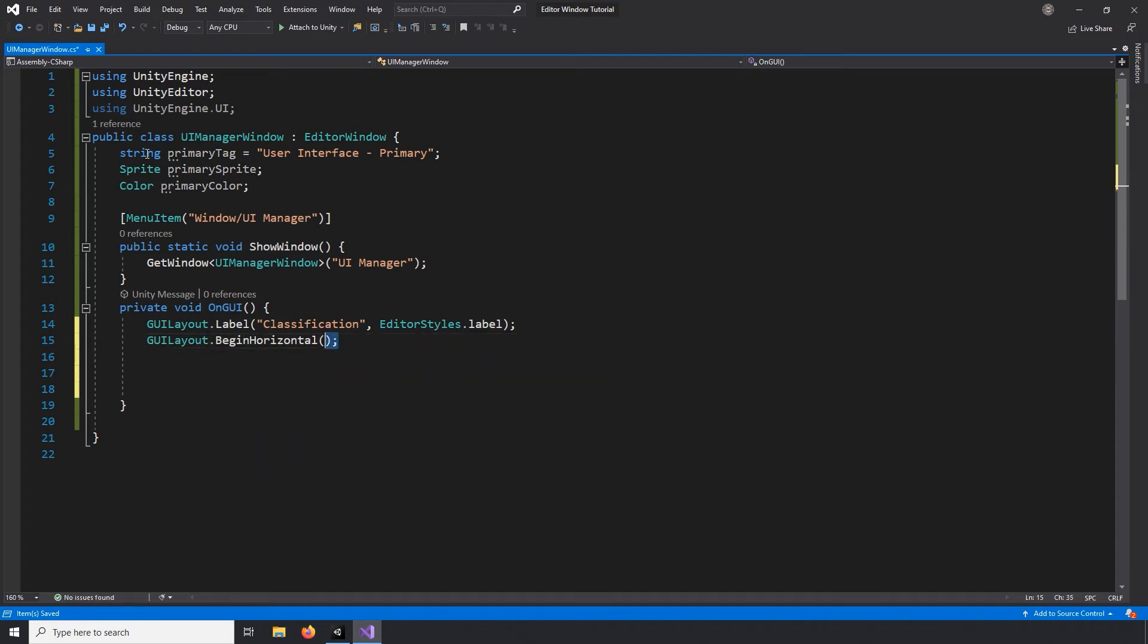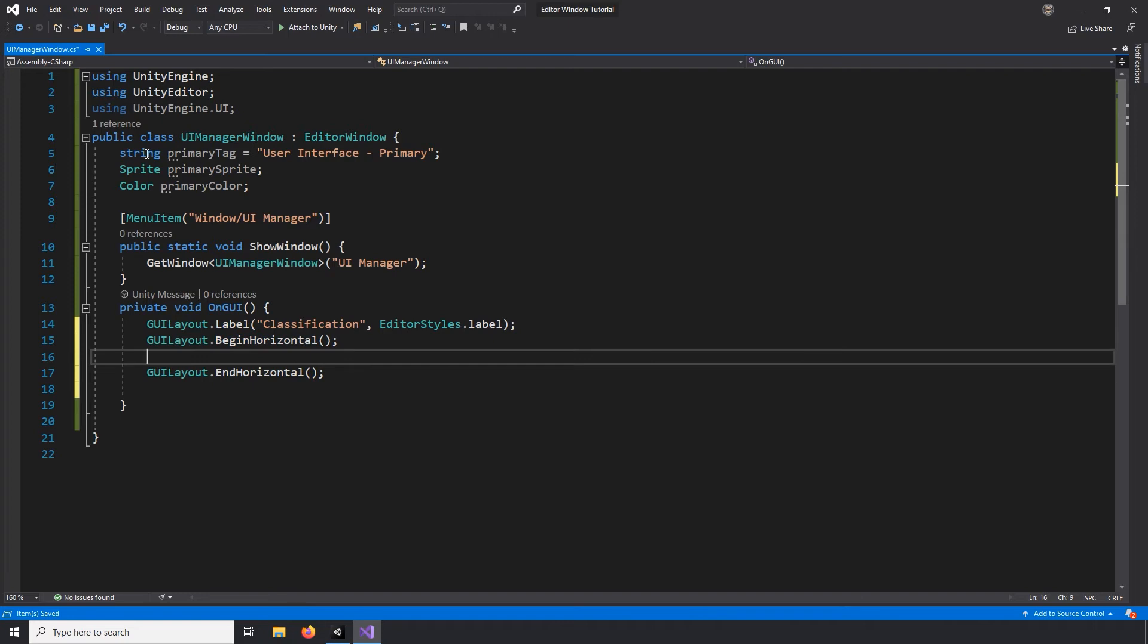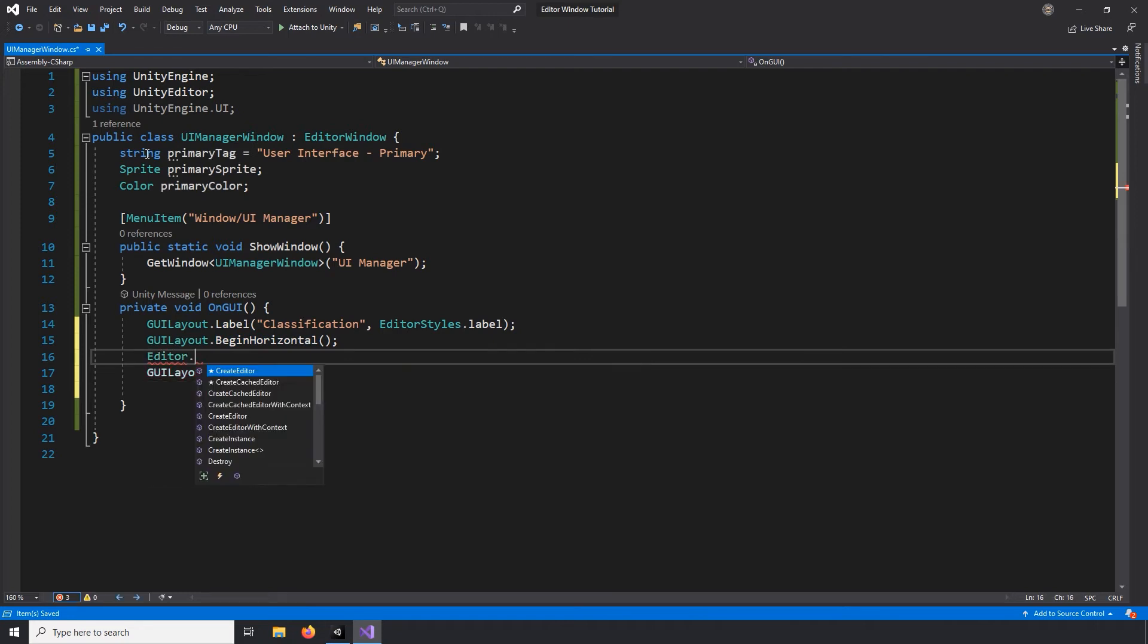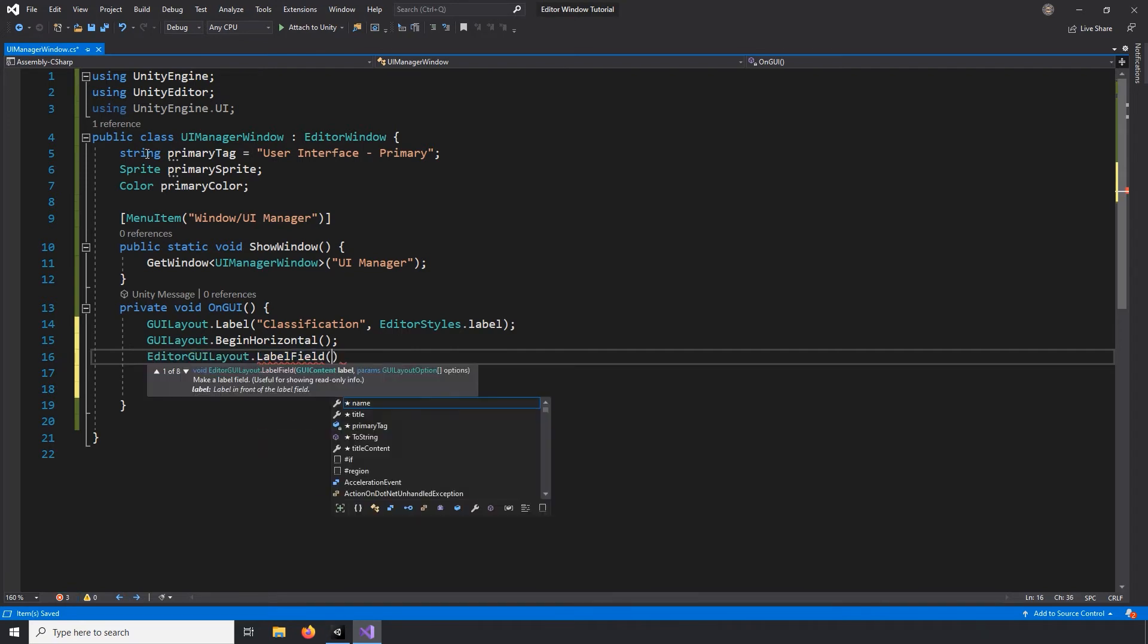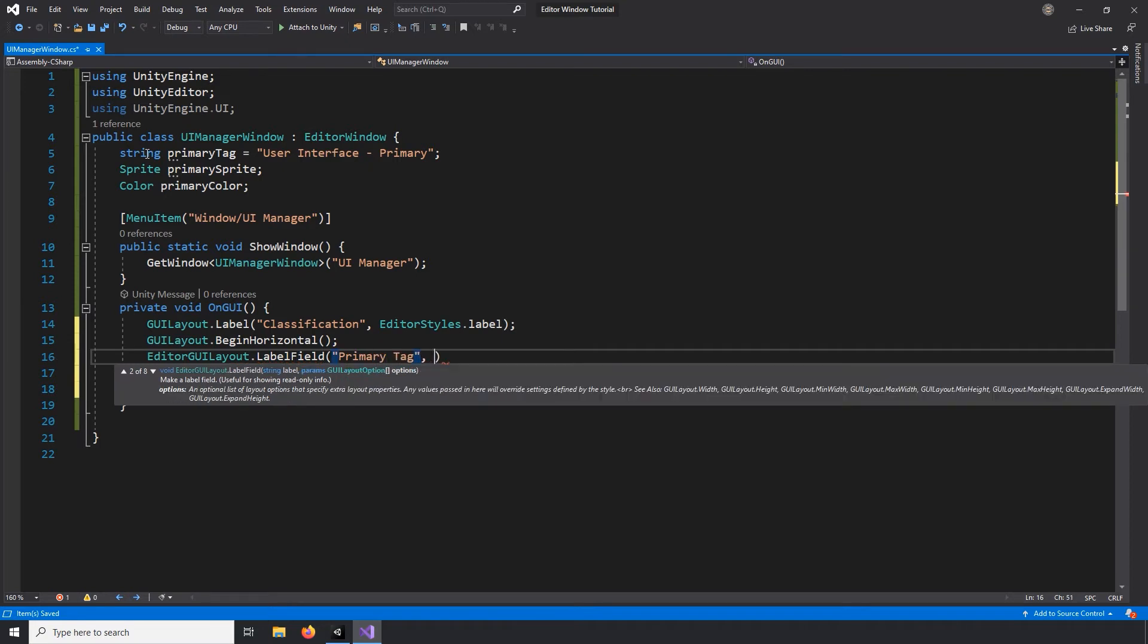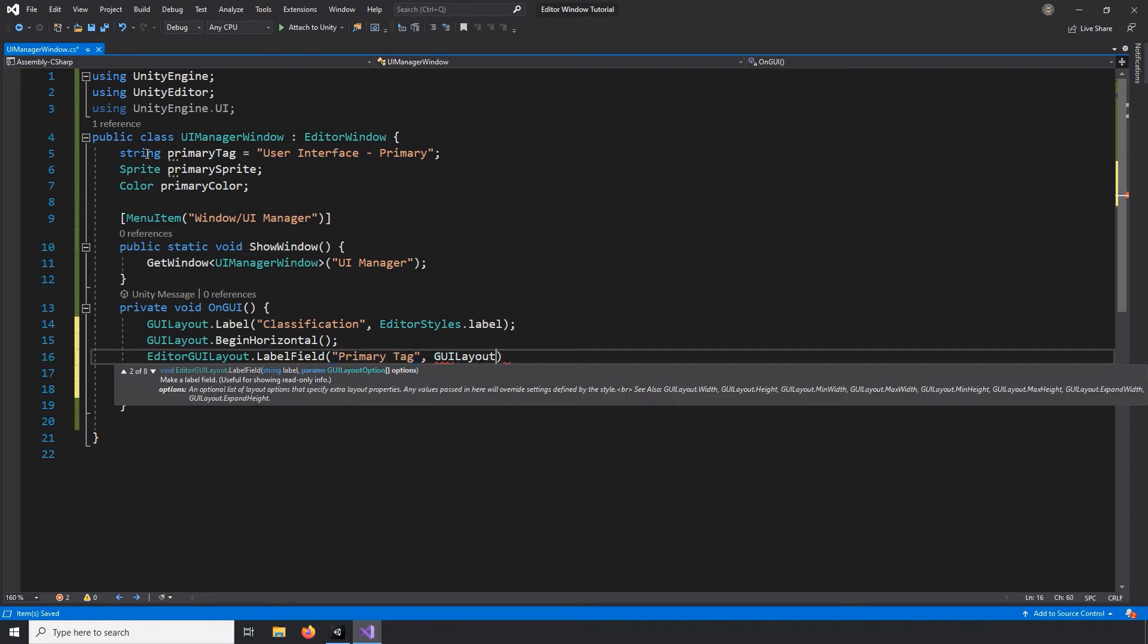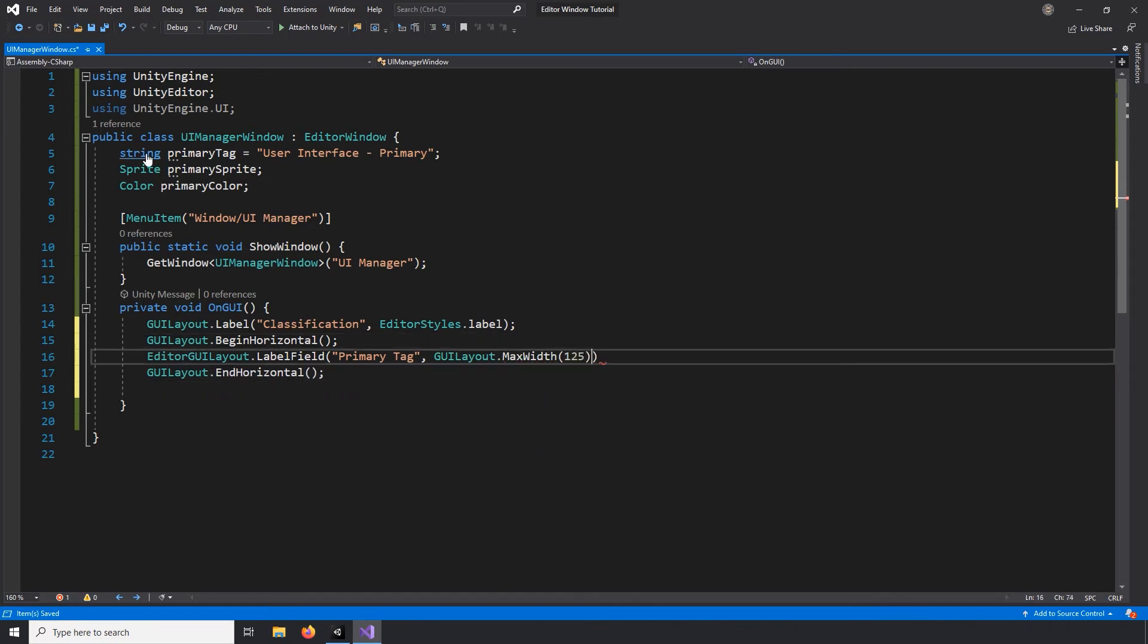Next, I'll open and close a horizontal group so that we can create a label and a button inline together. This time I'll use a label field class from the editor GUI layout class. I certainly could do the same as above, but here I'd like to specify the width that this label takes up. And it introduces a little bit of variety and some of the different ways you can create a tool like this.